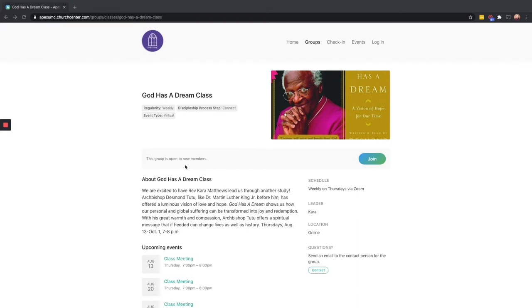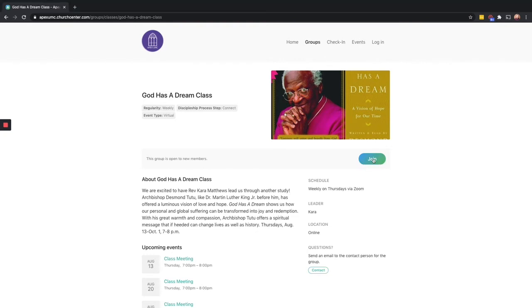If the group is open to new members or is set up to allow people to request to join, you'll see a button to sign up for the group or class up here. So let's say I want to sign up for this class. I'm going to hit the join button.